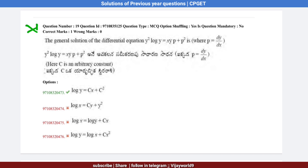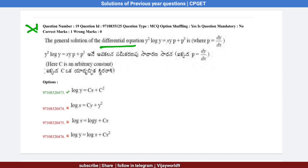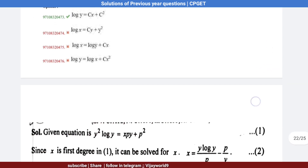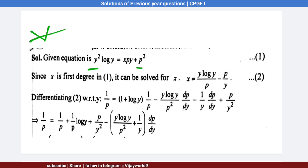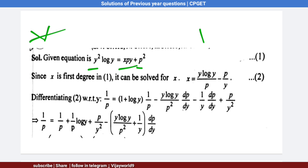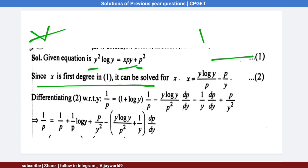Question number 19: the general solution of the differential equation y²·log y = xy·p + p², where p = dy/dx. The given equation is y²·log y = xy·p + p². The degree of y and p is 2, and the degree of x is 1, so we solve this problem using the solvable-for-x method. From equation 1, x = (y·log y)/p − p/y, which is equation 2.